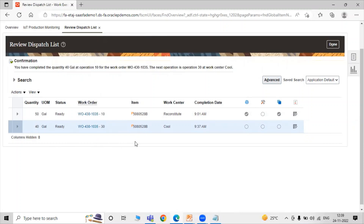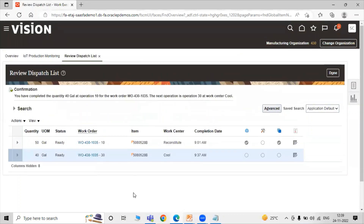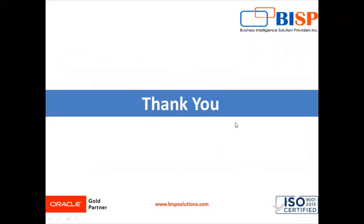In this way you can execute your process work order in our Oracle Fusion SCM Manufacturing application. Thanks for watching the video, thank you so much.